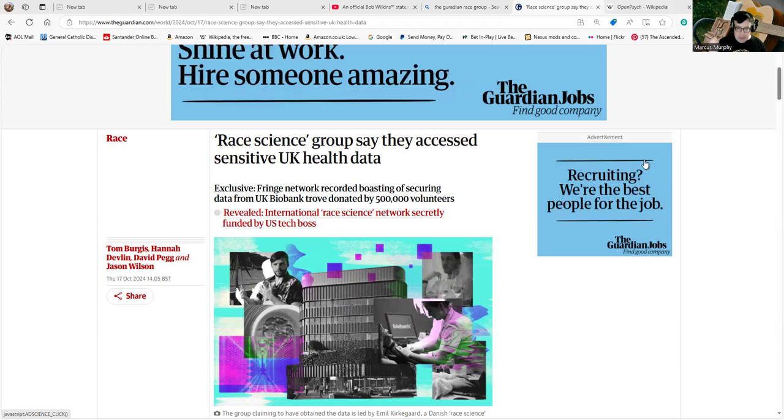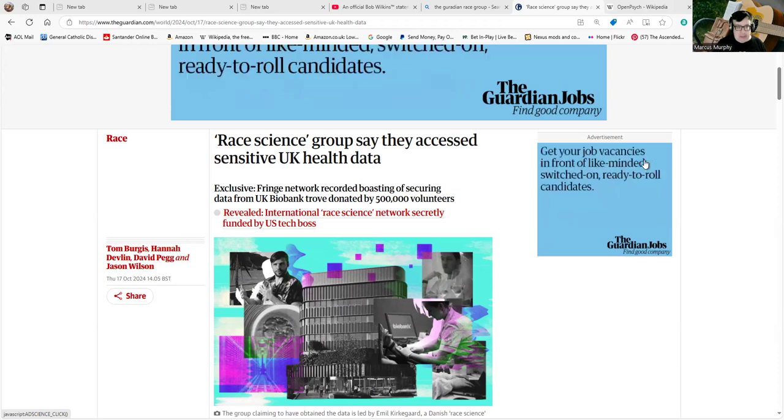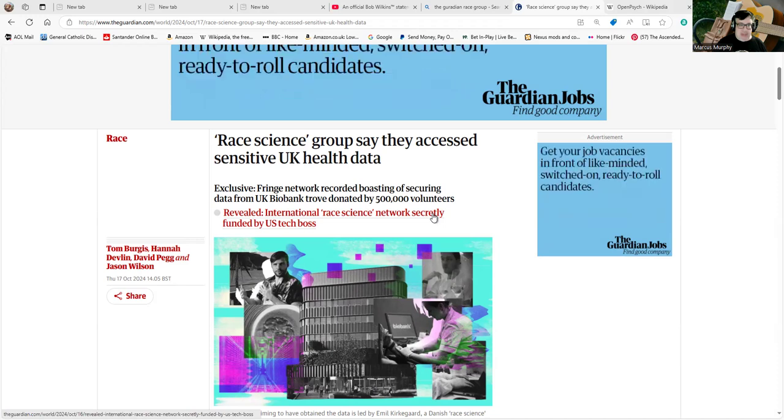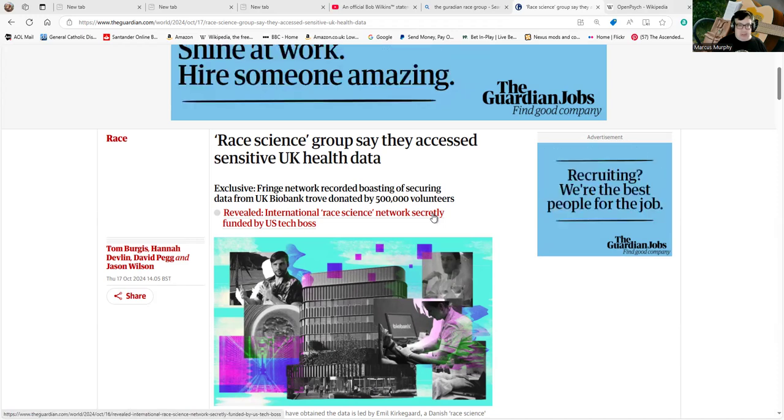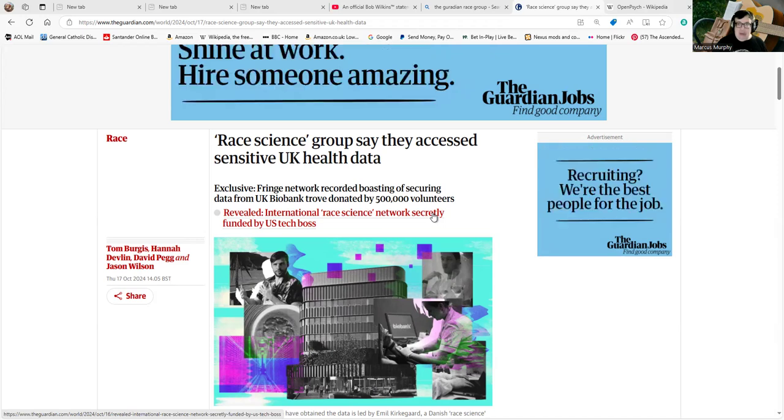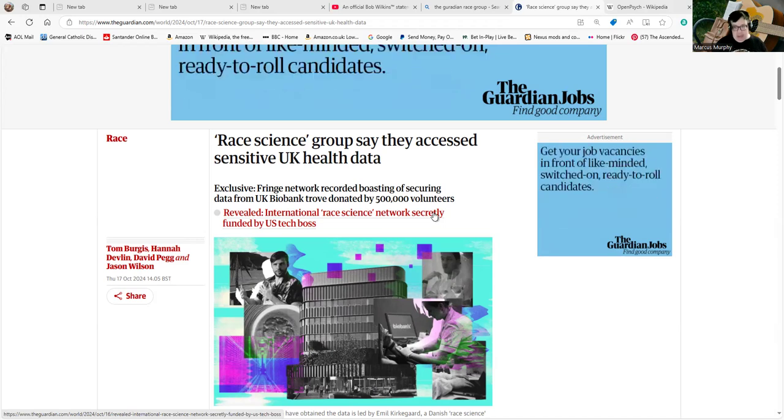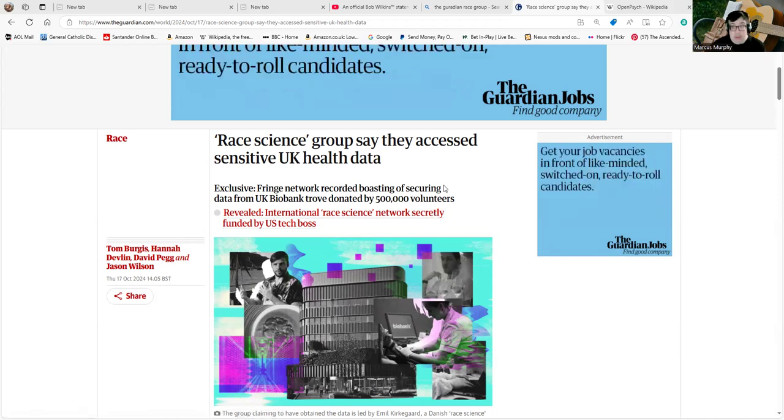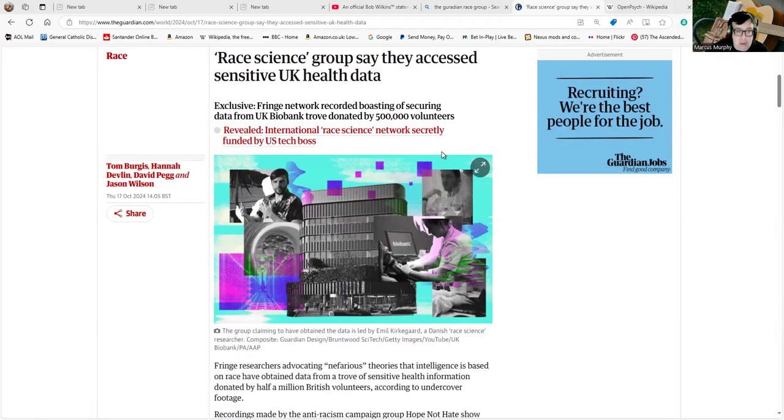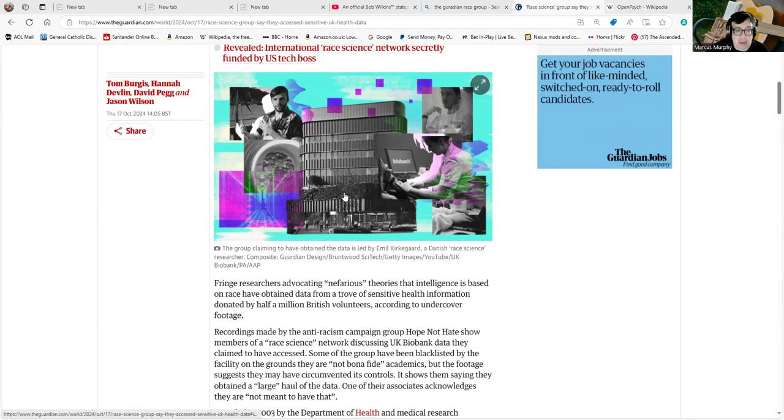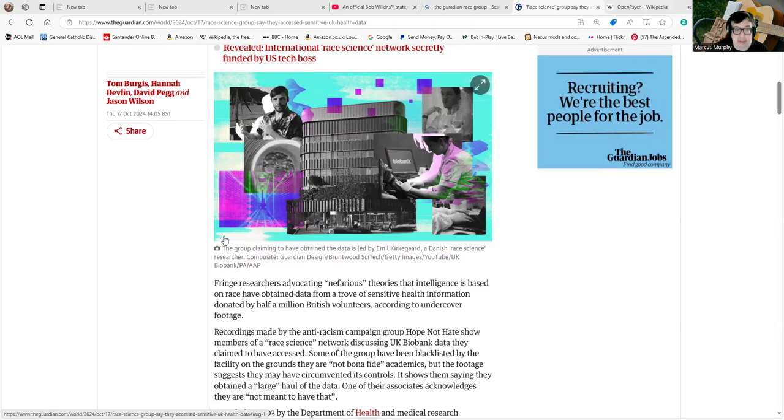...and everybody living in the UK's. Exclusive: fringe network caught on recording boasting of securing data from UK Biobank trove donated by 500,000 volunteers. That's potentially data belonging to half a million people, or slightly less than one percent of everybody living in Britain. Not particularly lovely to think of.